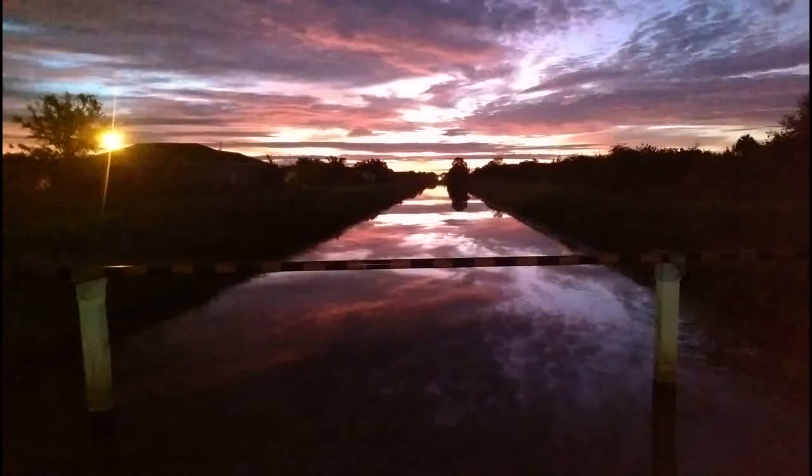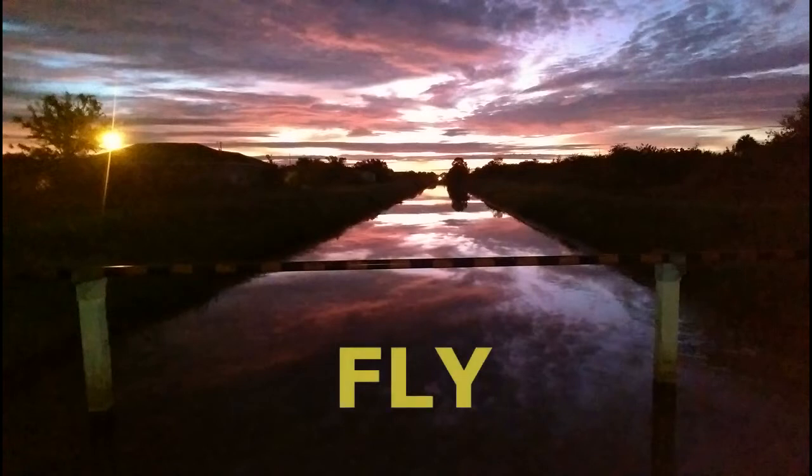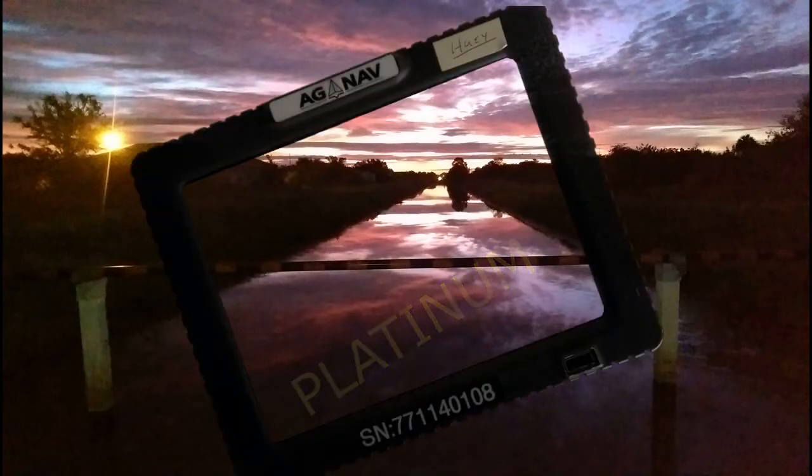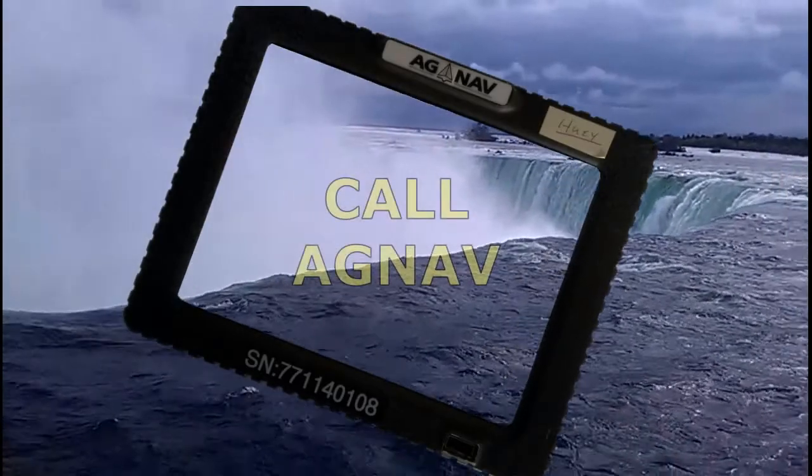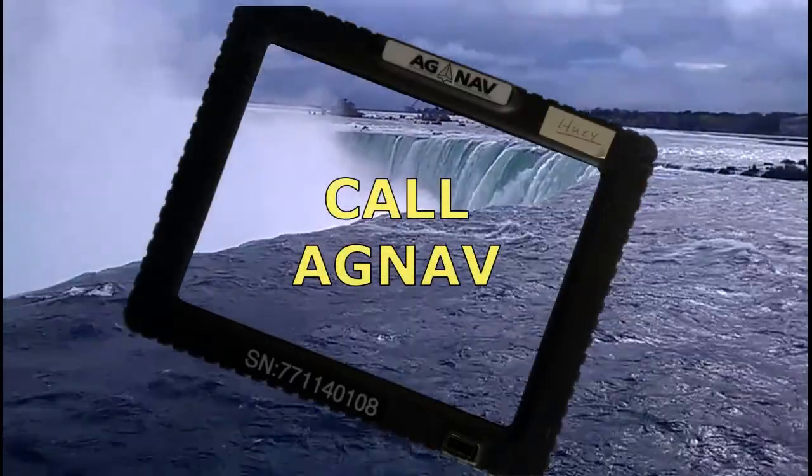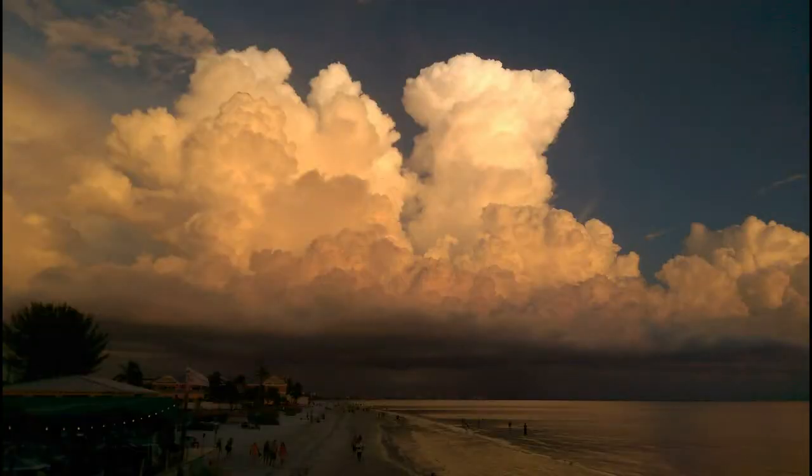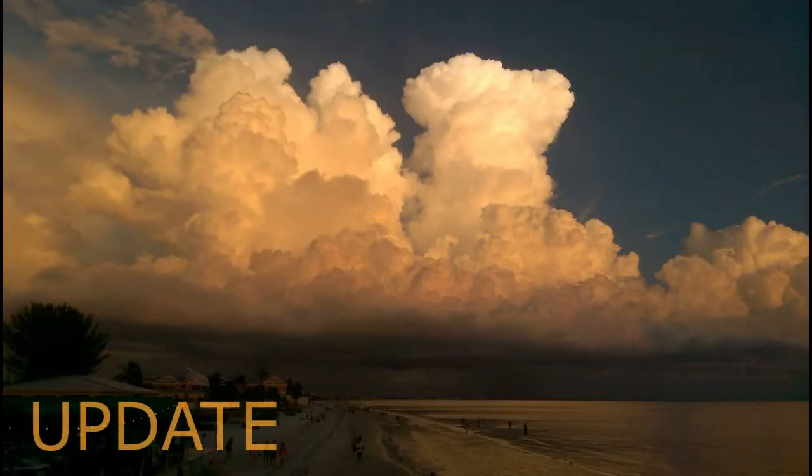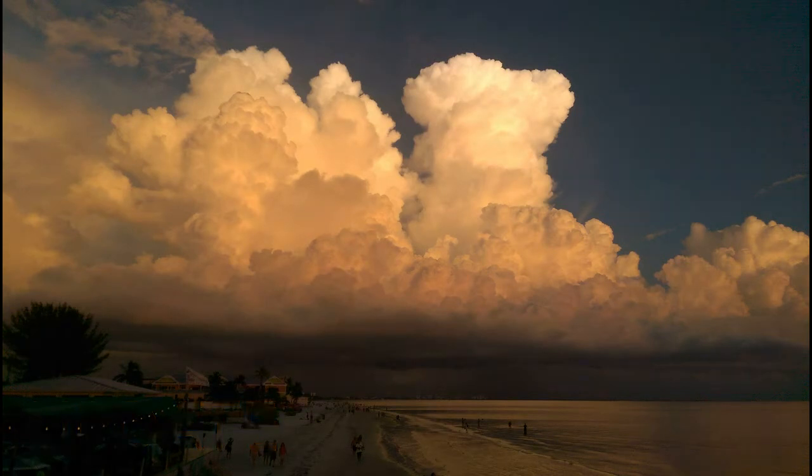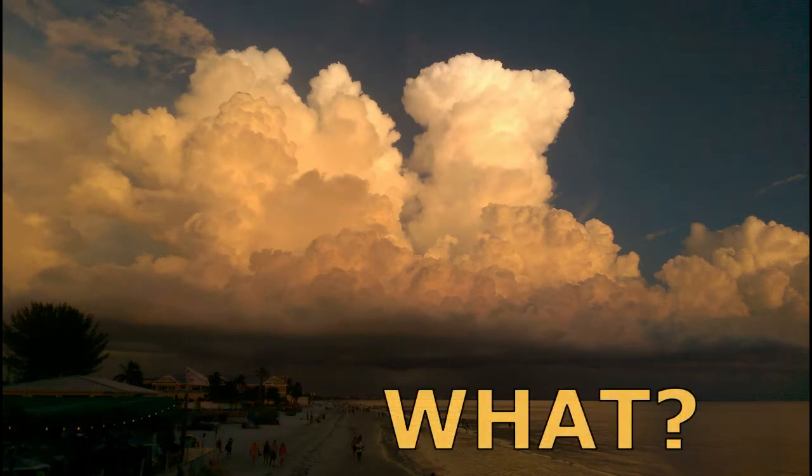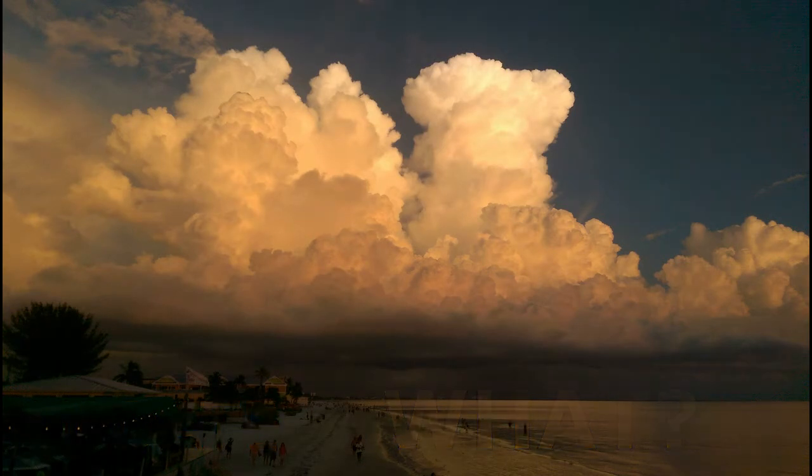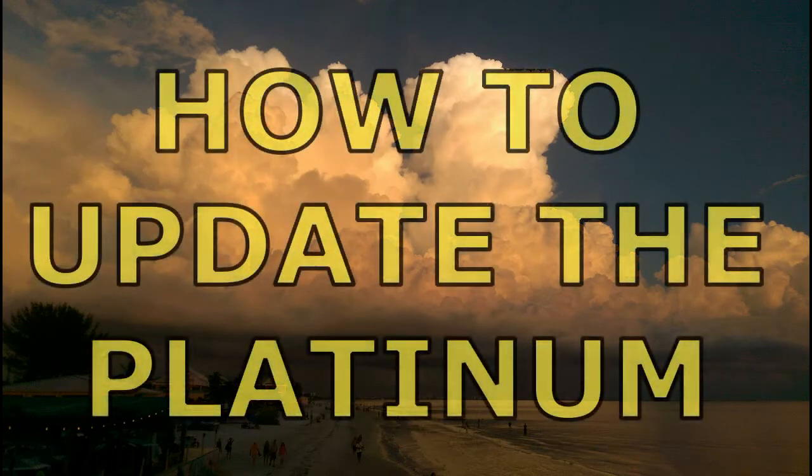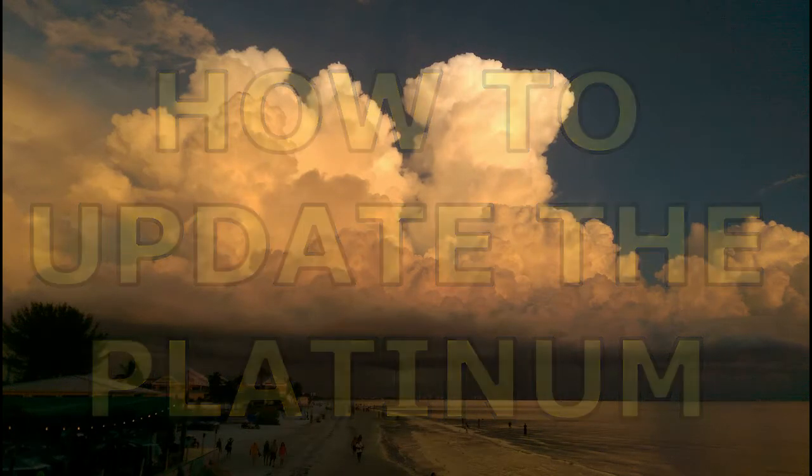So you get up in the morning to go fly and you find out that your Platinum is not working properly. So what do you do? Well, you call AG NAV and they say update the software, and you're like what? Today we're going to talk about how to update the Gear Platinum.